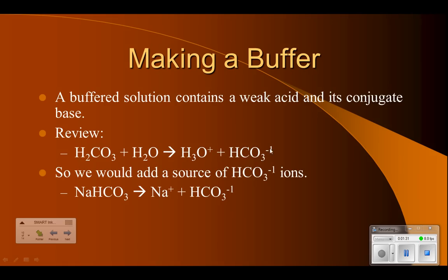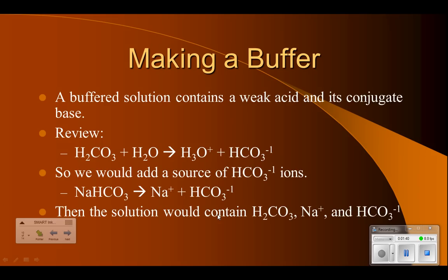NaHCO3 contains the same ion — the HCO3. So if we add NaHCO3, we get extra conjugate base. The solution would then contain three ions: the acid, a neutral sodium ion that won't do anything, and the conjugate base. So we have an acid and a base in there — as we add acid, the base will use it up; as we add base, the acid will use it up, giving us a relatively smaller change in pH.